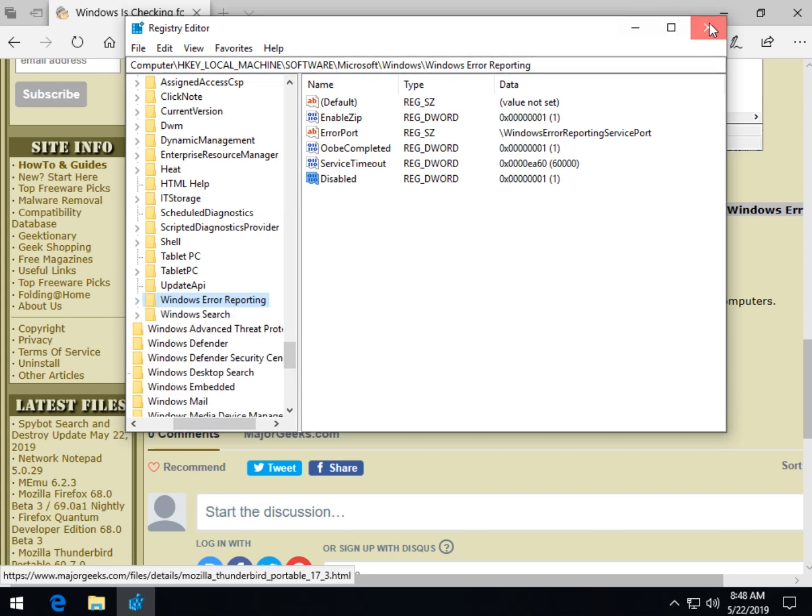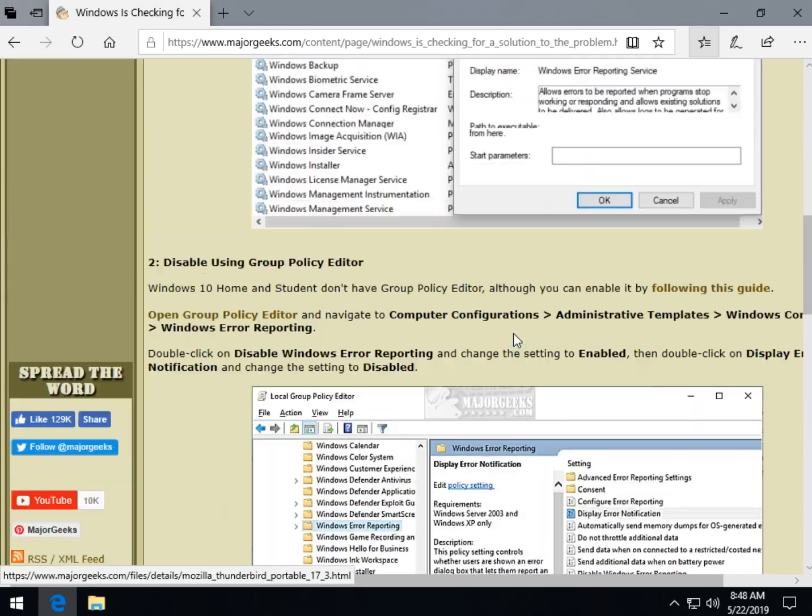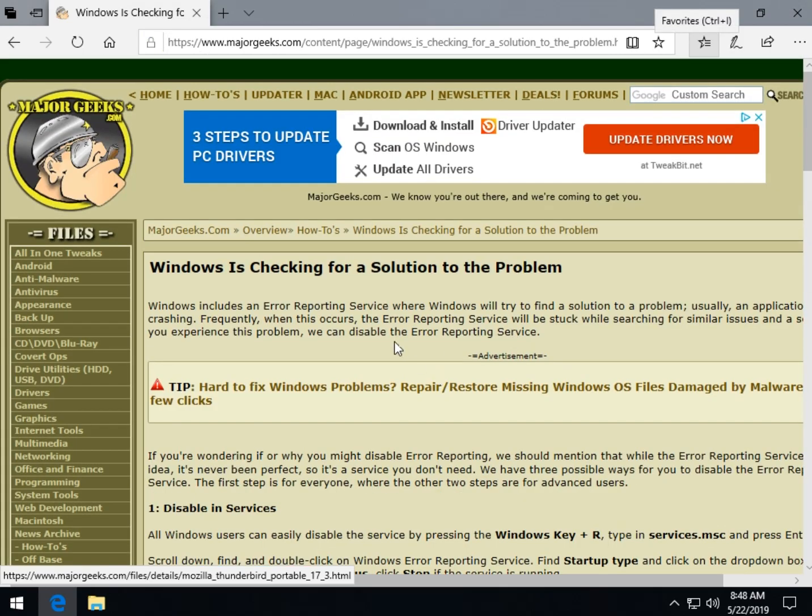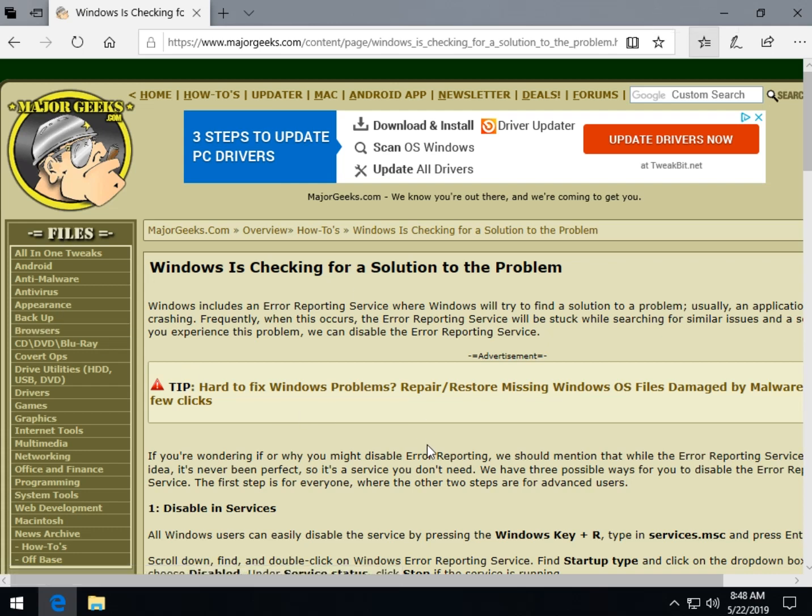So there you go. There's a few different ways to disable the error reporting service so you're not looking at it hanging every time you see it for a minute. So that's about it, guys. Thanks, as always, for watching, and girls I hope. Click like, subscribe, you know the drill. Thanks for watching, we'll see you next time.